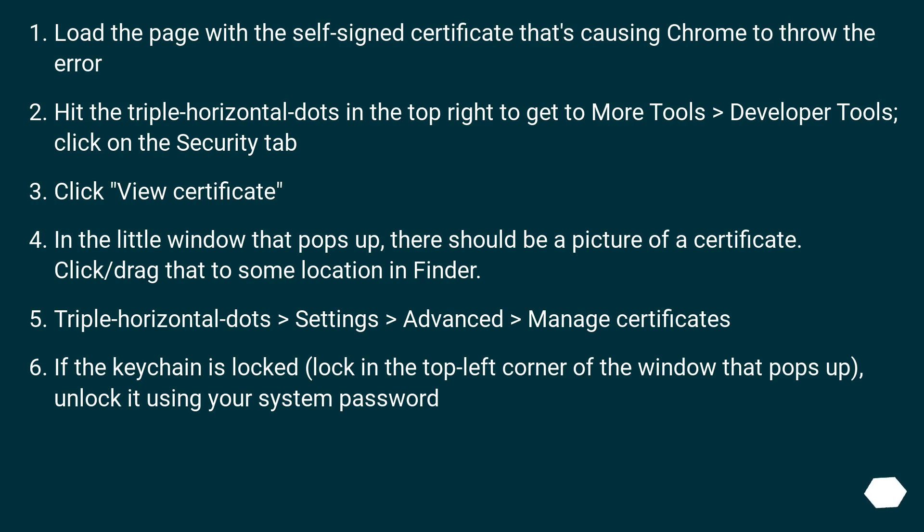Click on the Security tab. Click 'View certificate'. In the little window that pops up, there should be a picture of a certificate. Click or drag that to some location in Finder.